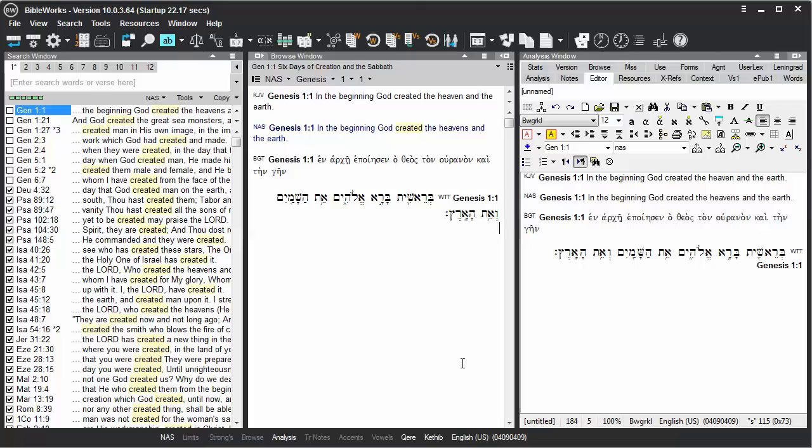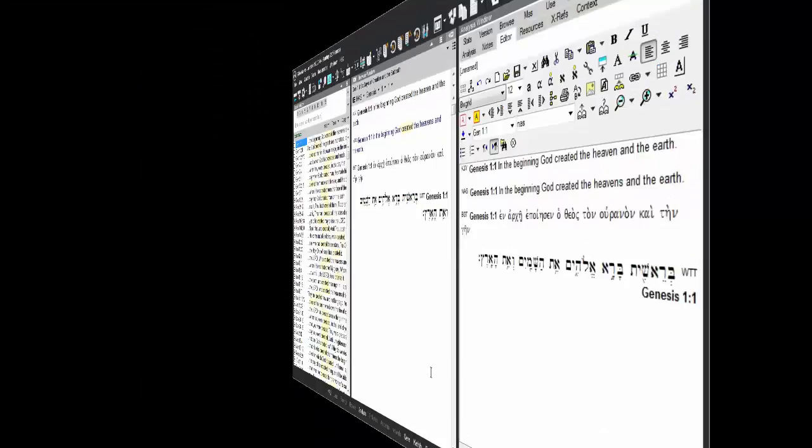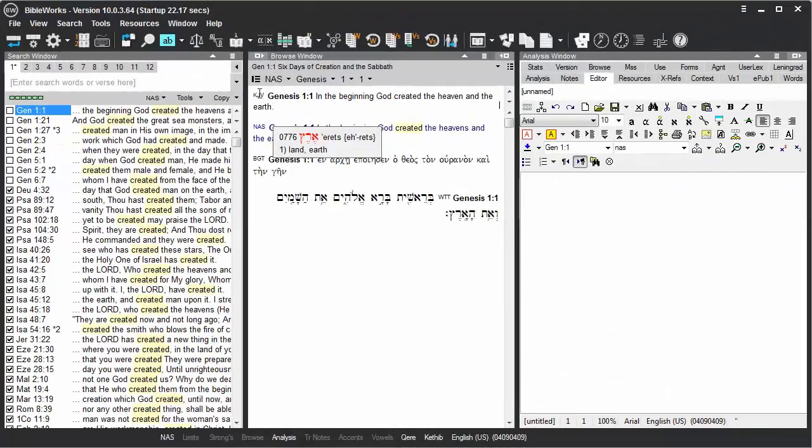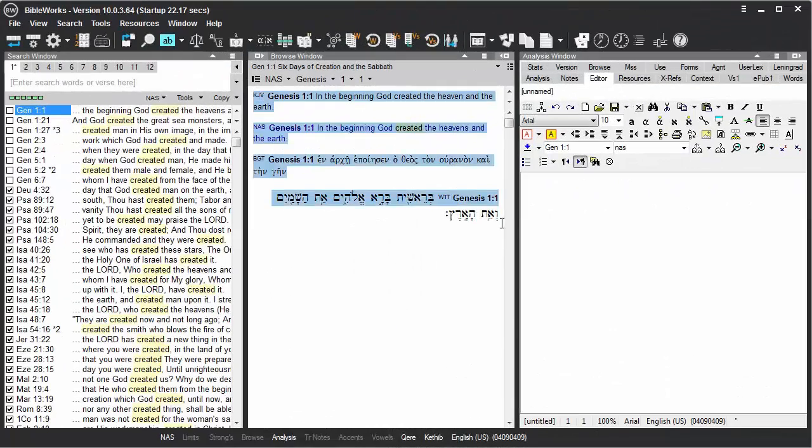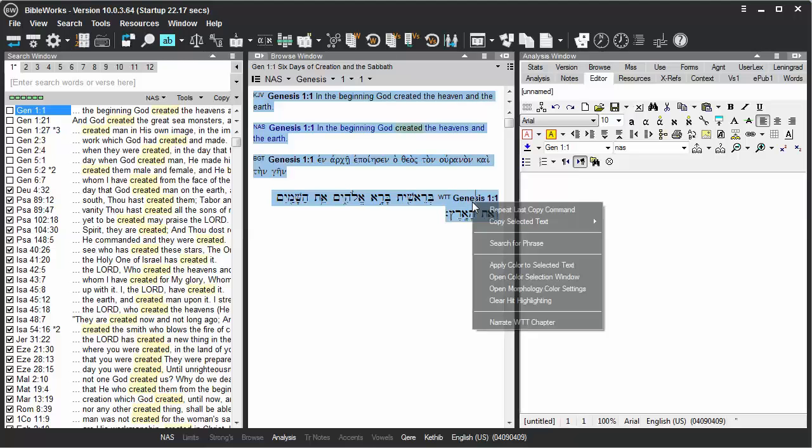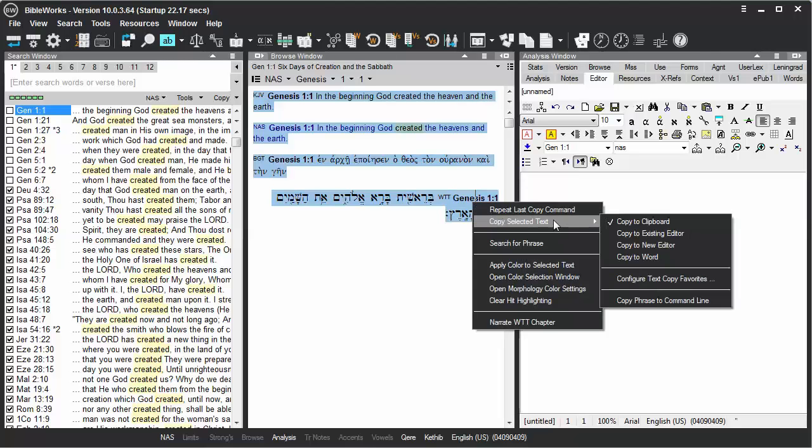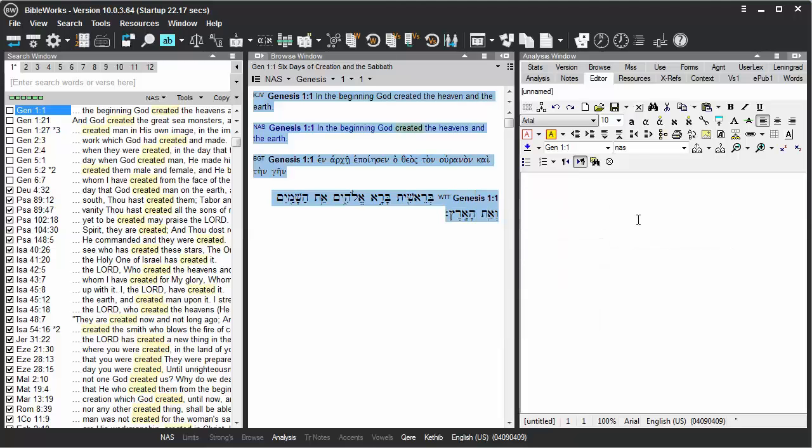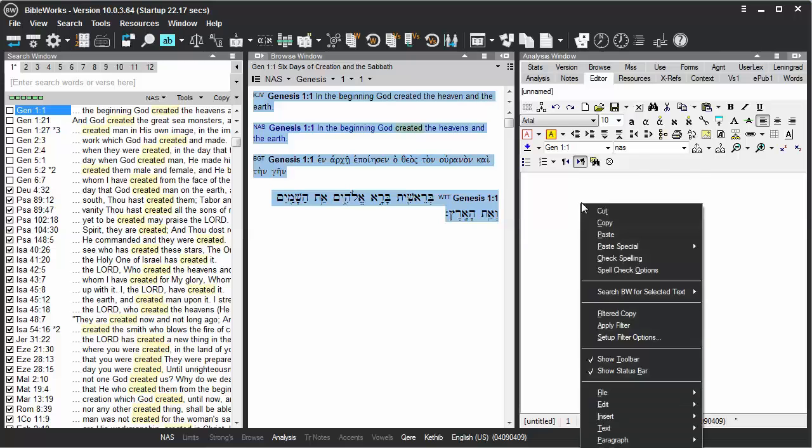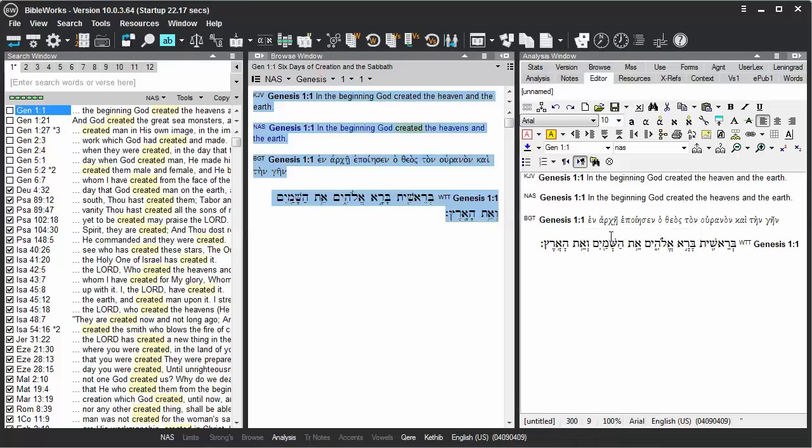Click OK. Let's highlight again and copy. Check our results here. And we're back to Unicode.